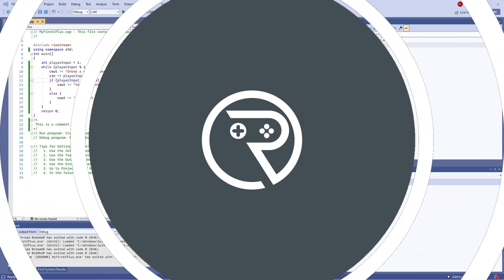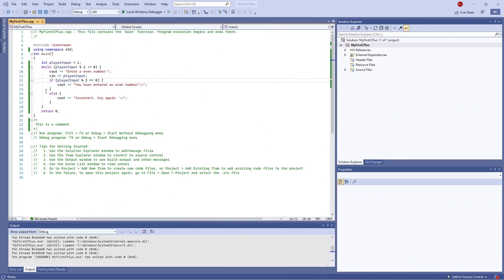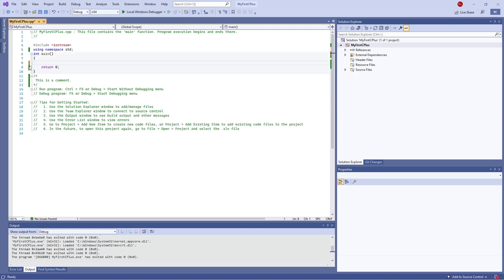Another popular loop that you could be using is a for loop, so let's clear this code out again and put in something else. A for loop is indicated by the keyword 'for', and you put in brackets three parts to it.